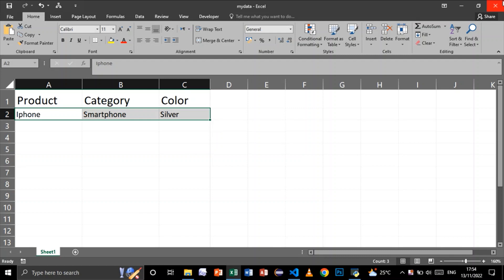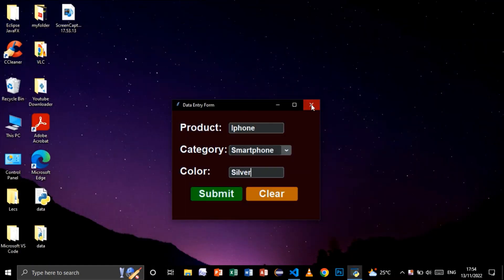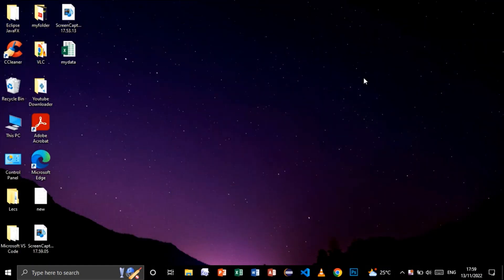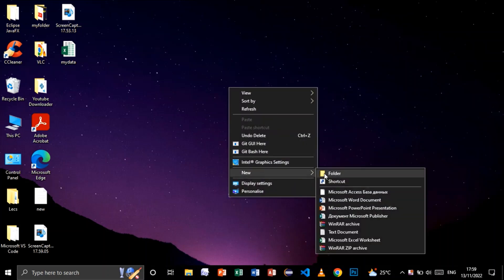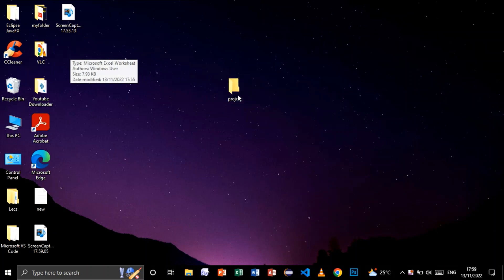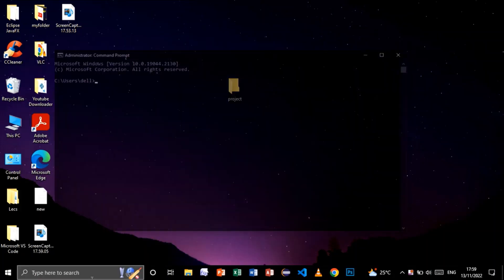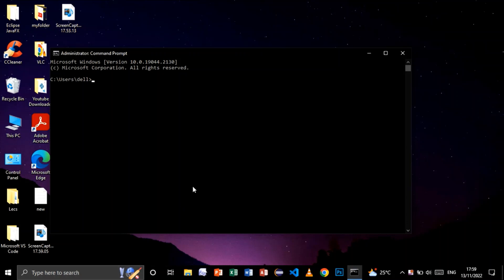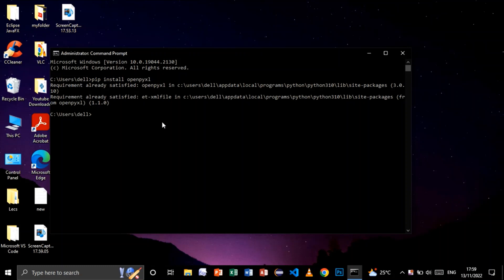Now let's start by doing this project. I will start by creating a new folder — I'll call it 'project' — and I'll get my Excel file and put it in my folder. Then I'll open the command prompt and install the required modules. I'll say 'pip install openpyxl' — this is the first module. Now let's install customtkinter: 'pip install customtkinter'.